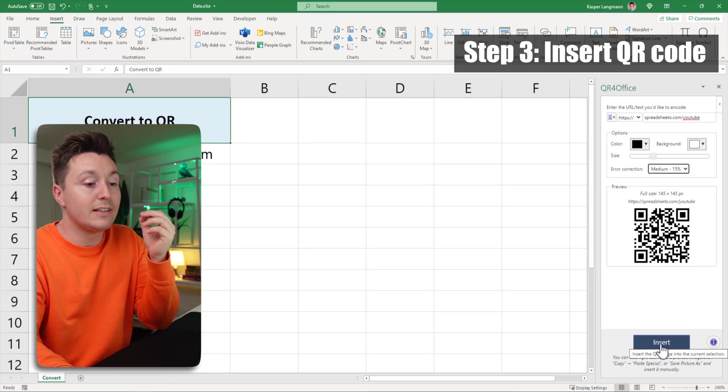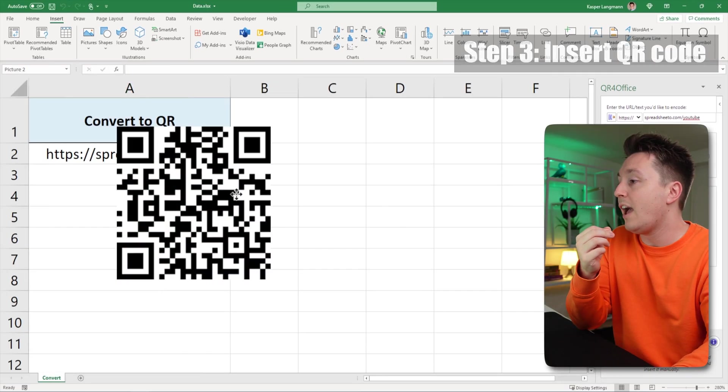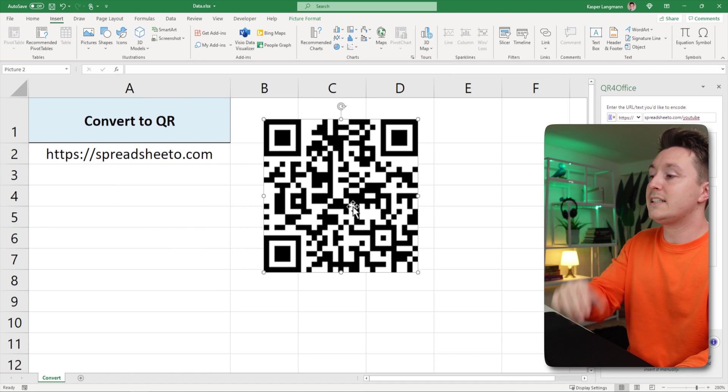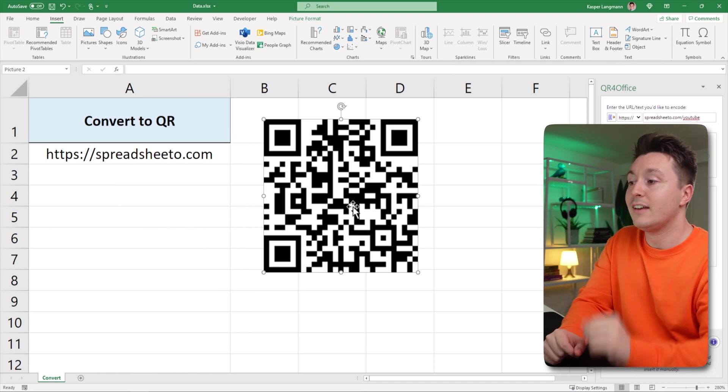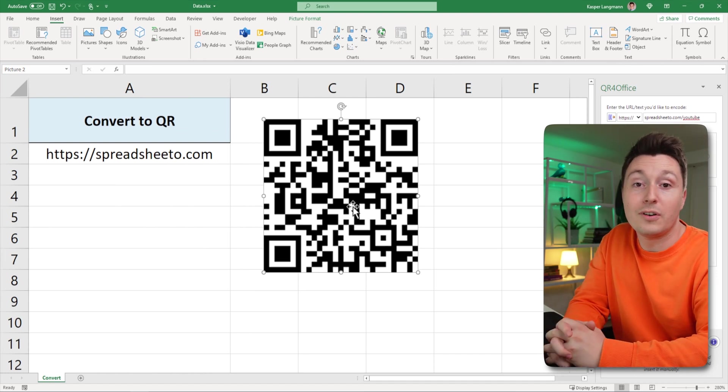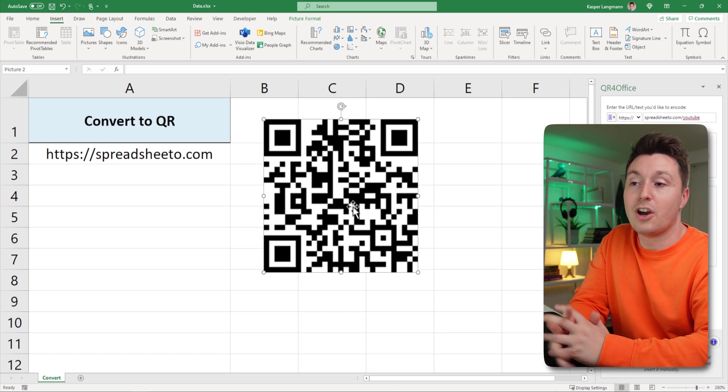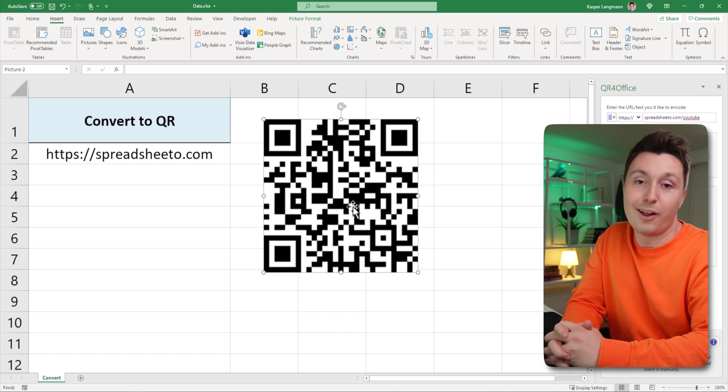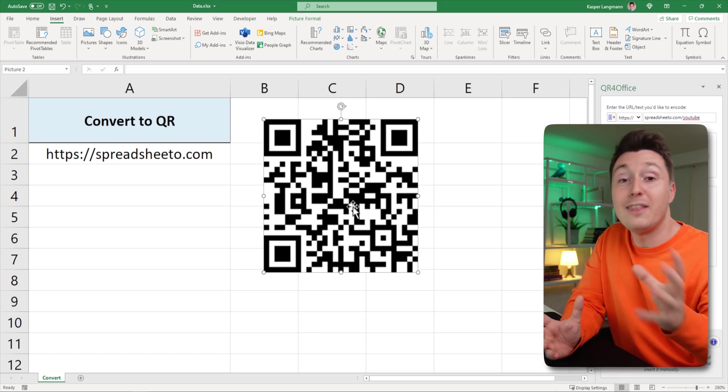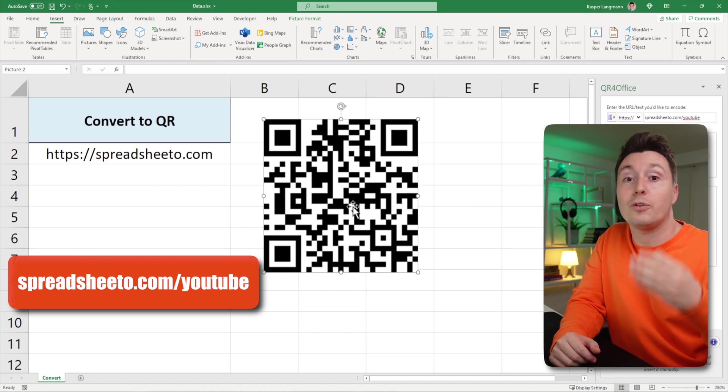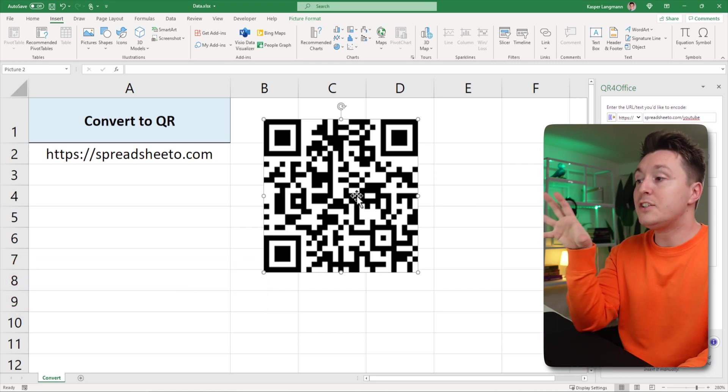Step number three is obviously to insert it and there you have it right here. That's the QR code and you can scan that with your smartphone to go to the spreadsheeto.com YouTube URL. And by the way that's the website address you need to go to if you want to learn more Excel for free.